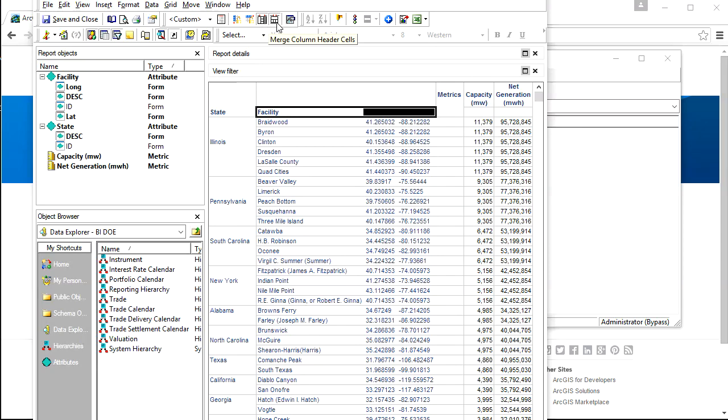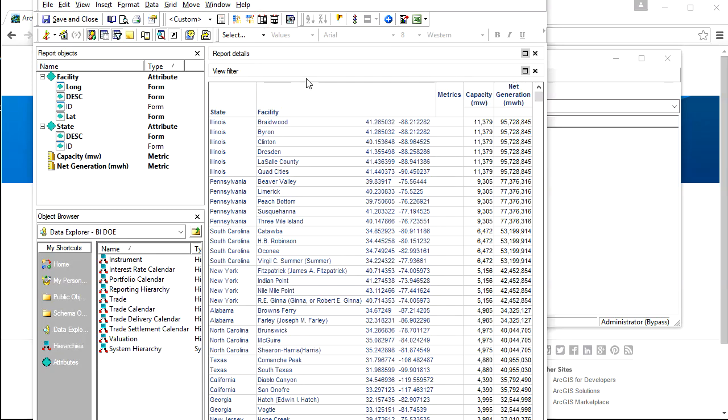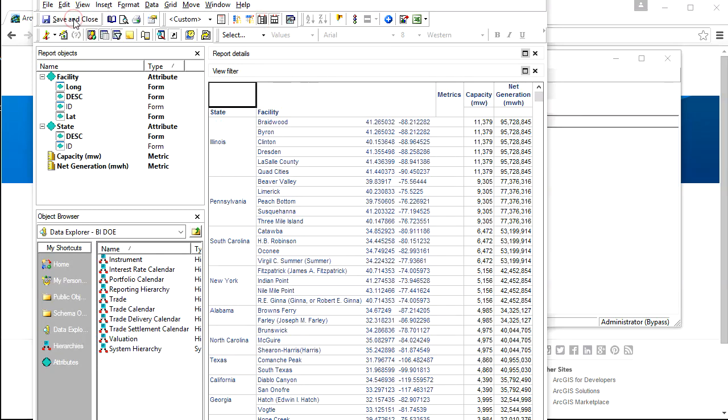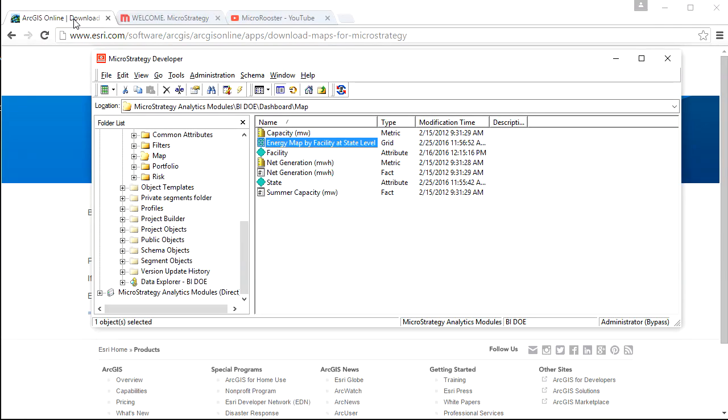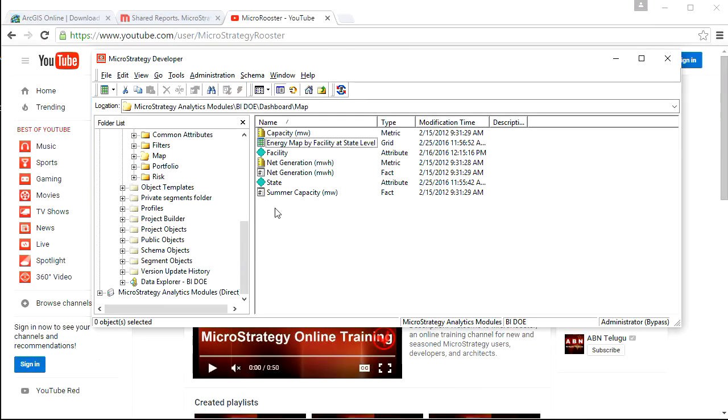We generate the report in desktop. We see the two forms, longitude and latitude, associated with this facility and the metrics next to them. We need to remove the merging before we can use this in a map. If you forget to do it here, you can do it through the web, but we need to remove the merging before we can use it in the map.